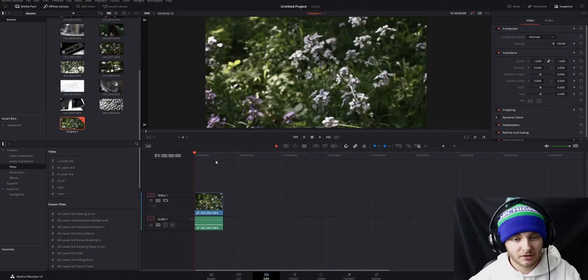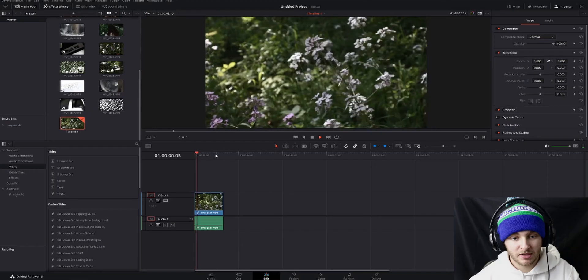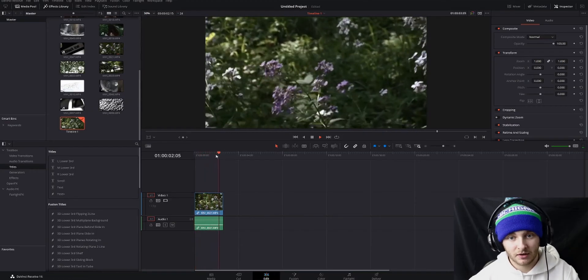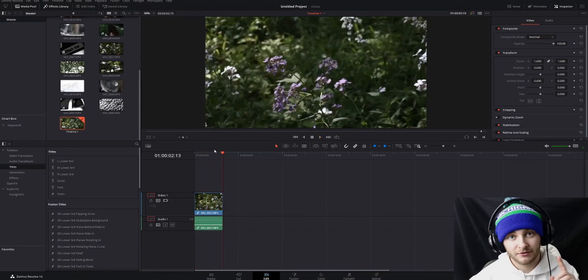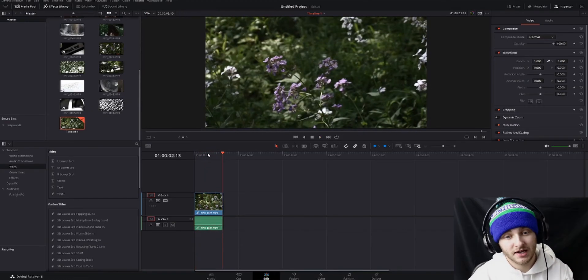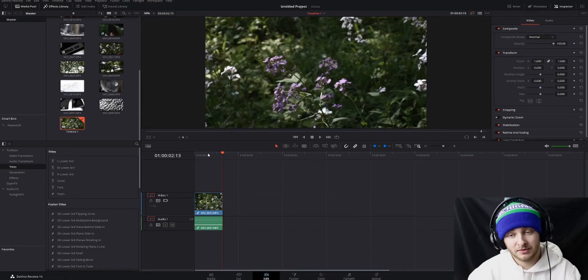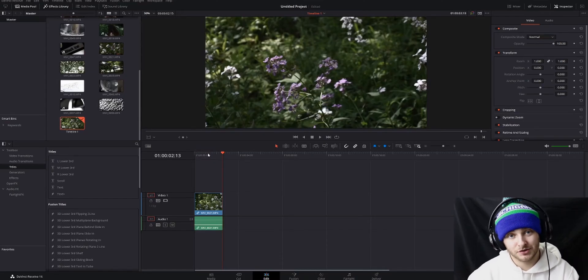Alright, so for this video we're going to be using this clip here, which is just of some flowers. The first thing I'm going to show you is in the Colors tab because that's probably the place where most people will go to look first.